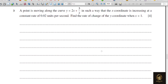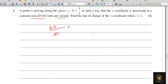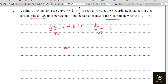Question 4: A point is moving along the curve y = 2x + 5/x in such a way that the x-coordinate is increasing at a constant rate of 0.02 units per second. So dx/dt = 0.02. Find the rate of change of the y-coordinate, meaning we need to find dy/dt. We differentiate y with respect to x first.